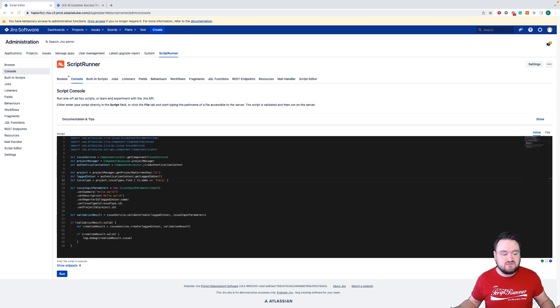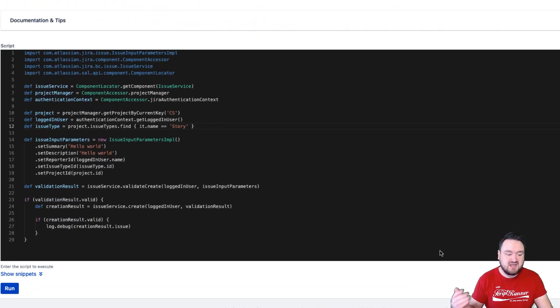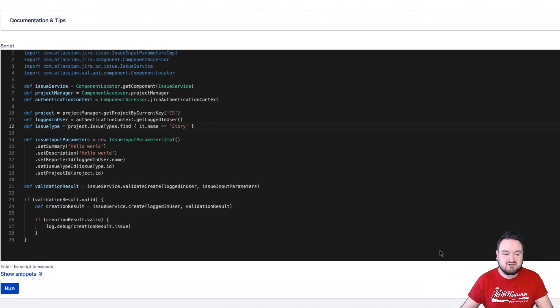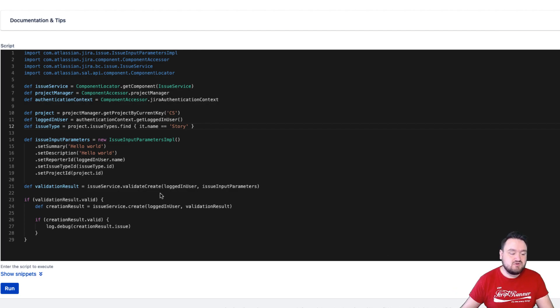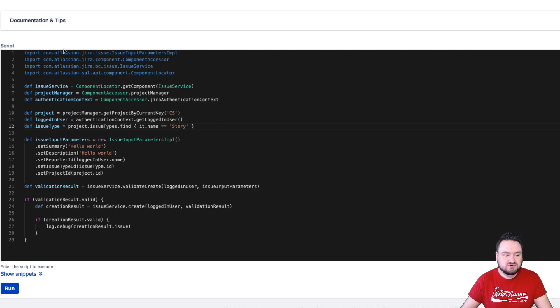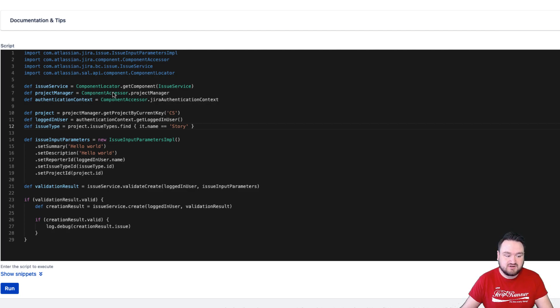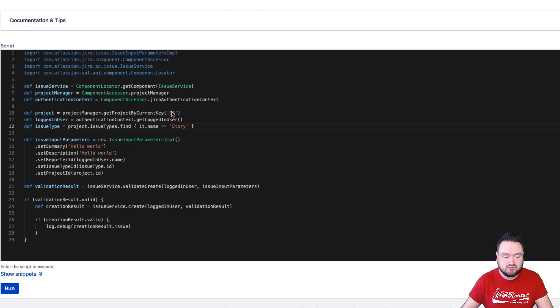For example, we have one of those in front of us. Here is the script to create a Jira issue using the Jira Java API. As you can see, we're at nearly 30 lines of code long, and that's because we're doing a number of imports and accessing a component accessor before we even define the first element of the issue, which is the project it's going to be created in.